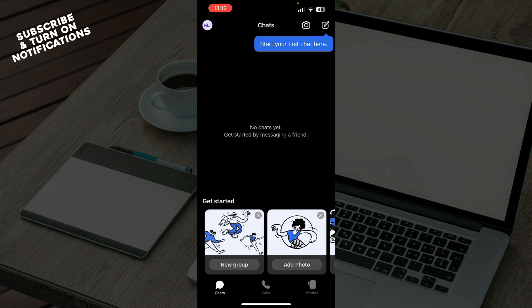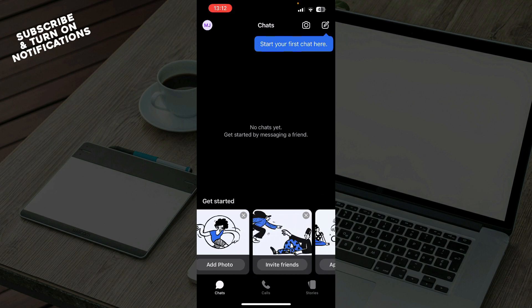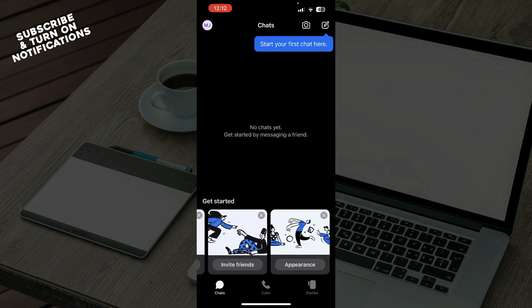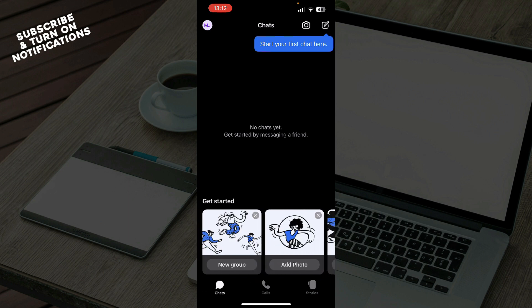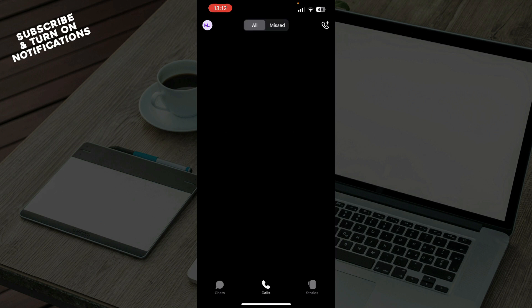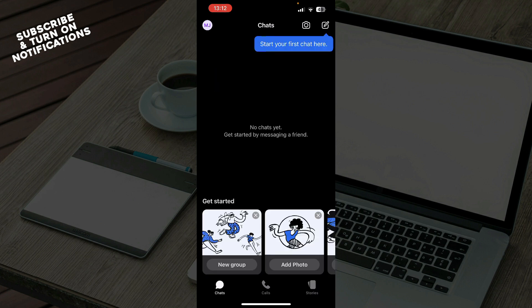Down here you can see you can get started by creating a new group, adding photos, inviting friends, or making your appearance look how you want. The second tab is Calls where all of your calls will be, and we have Stories where you can put stories on this application. In the top left corner we have your profile and settings.